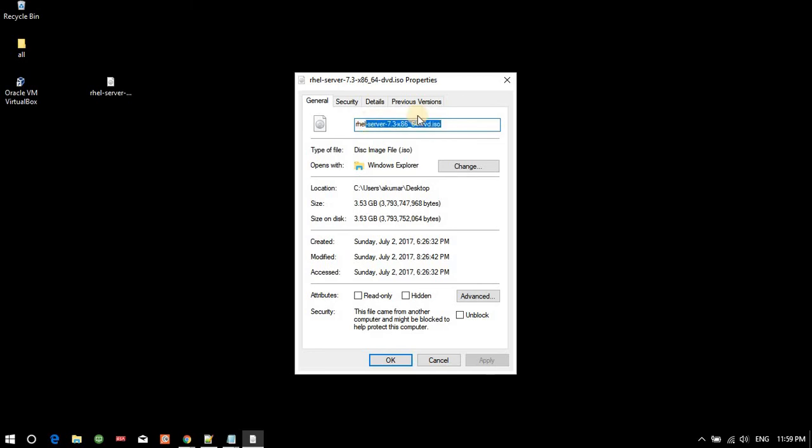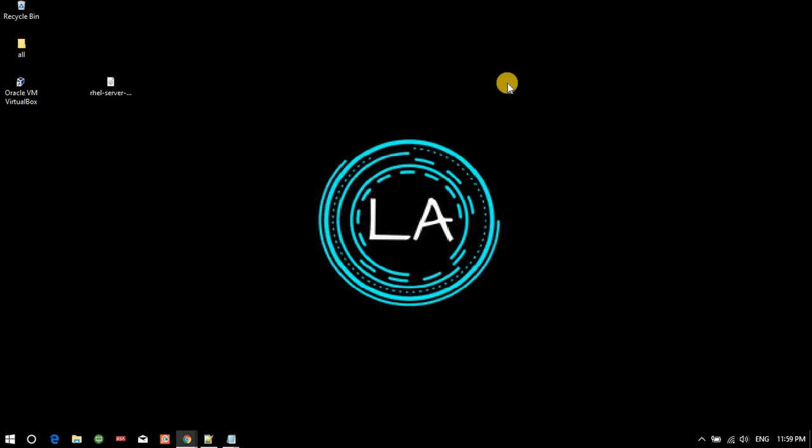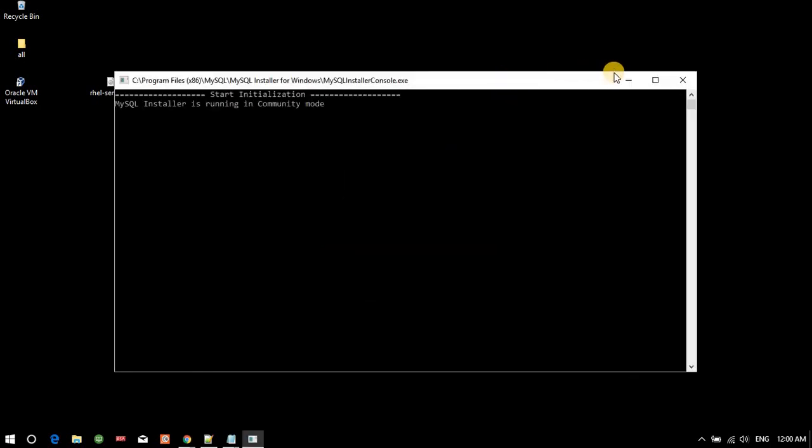So in this way we can download it, and in the next video I am going to show you exactly how to install it.